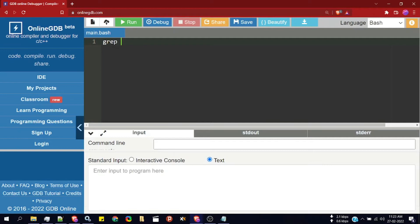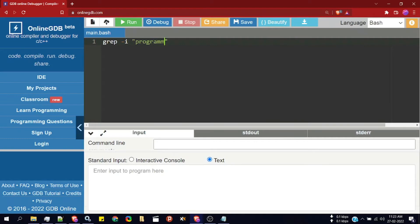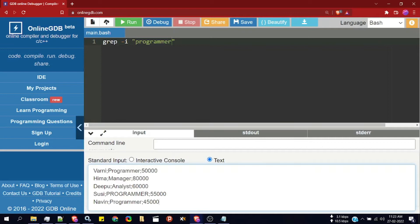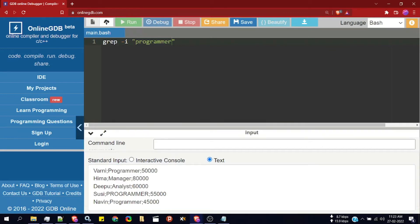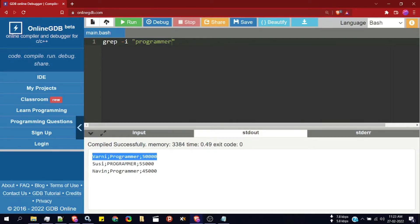We can do that by writing grep. To perform case-insensitive comparison we specify the option -i, followed by the string we want to search — programmer — then paste the input data. Clicking run, we can see it is fetching only those rows where the designation is programmer, that is, only those lines which contain the word programmer.